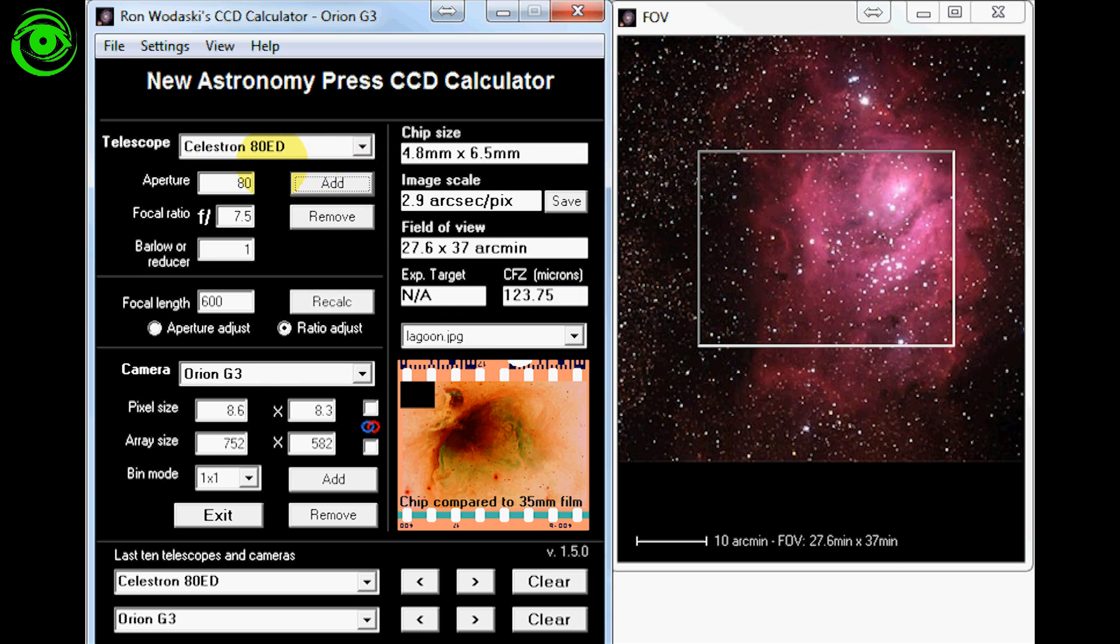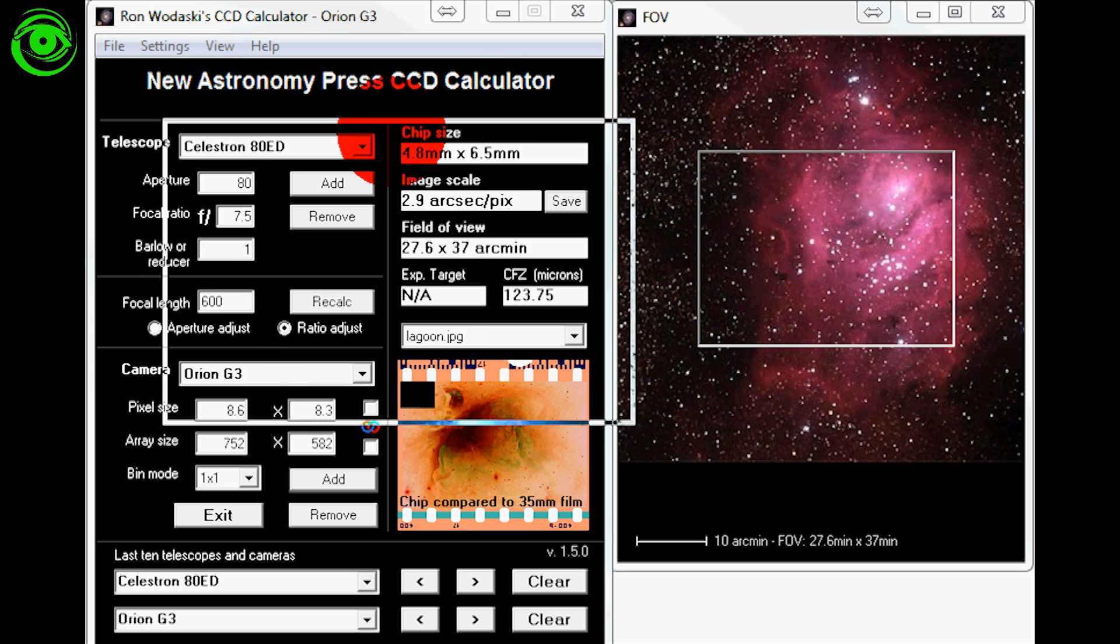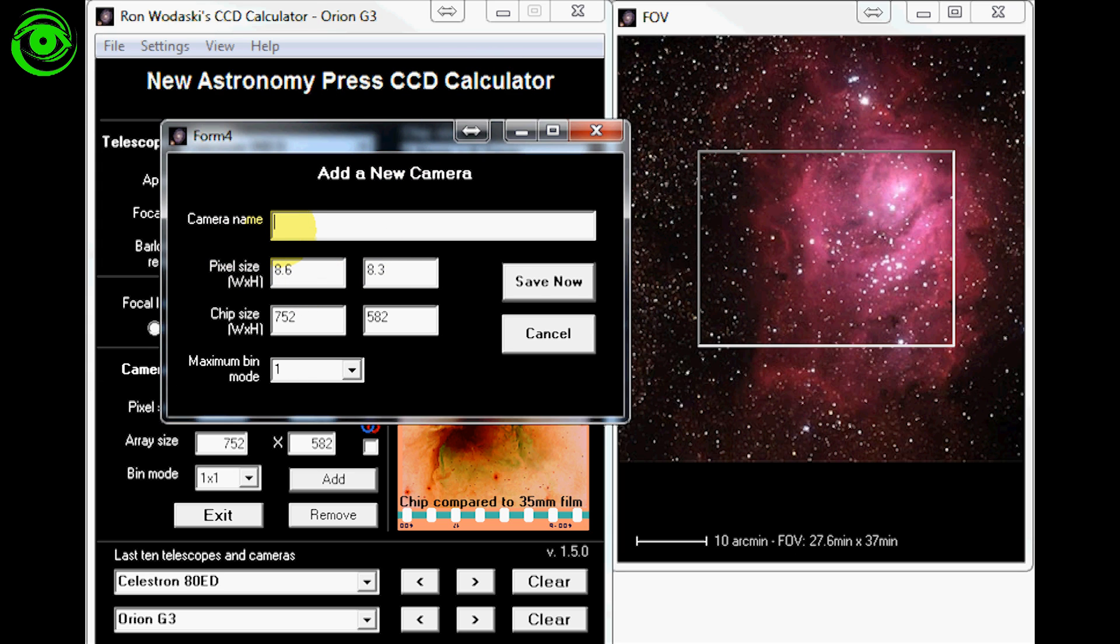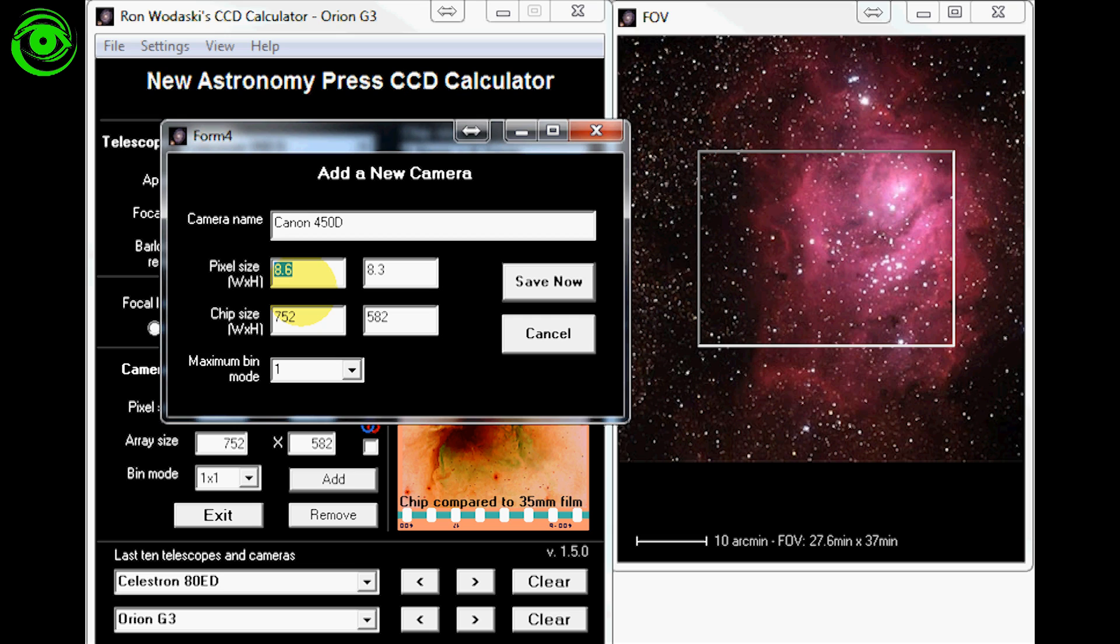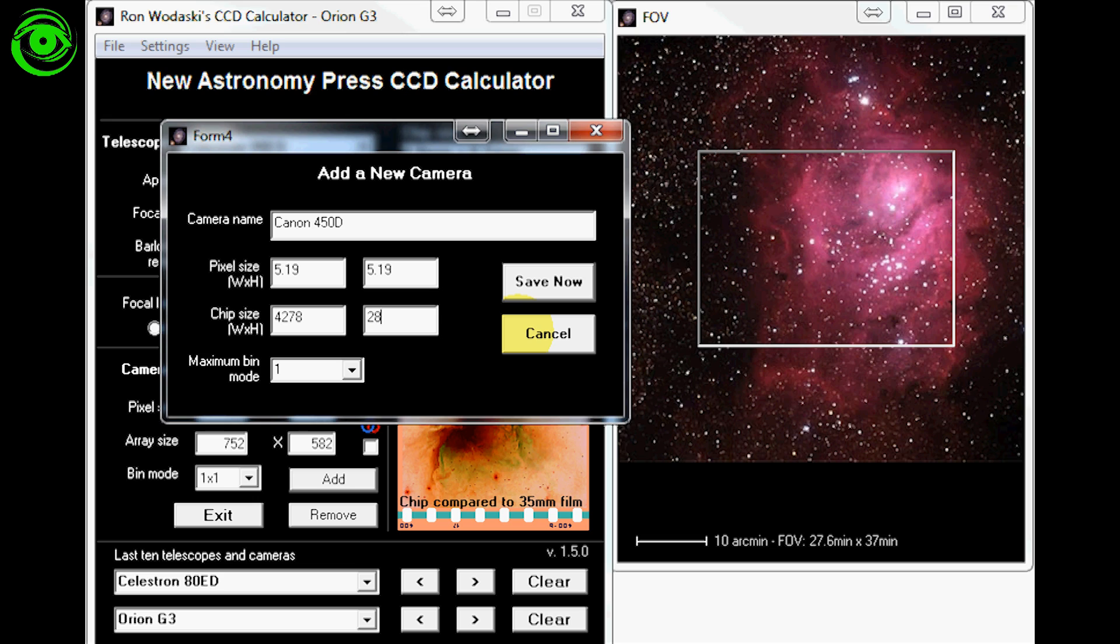Now we've got that telescope added. Now we're going to add the camera. His camera is the Canon 450D so let's click add new camera. Again that pops open a window. Canon 450D. This is the information that we wrote down earlier. The pixel size is 5.19. Sometimes it will have different dimensions, but this one here is the same. So 5.19. And the chip size is 4278 by 2852.